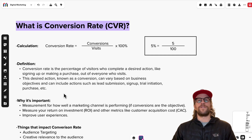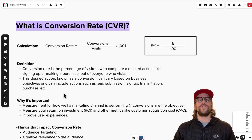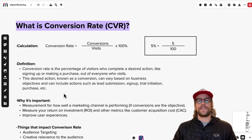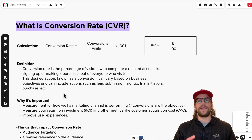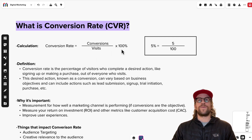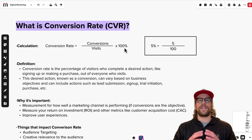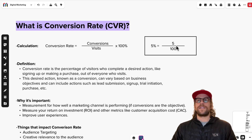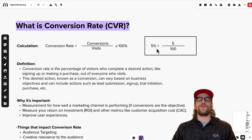For the definition, conversion rate is the percentage of visitors who complete a desired action out of everyone who visits. So if you have an e-commerce website and you're measuring purchases, it's how many people purchased out of the total number of visitors. That gives you your conversion rate — conversions divided by visits times 100%. As an example, if five people purchased out of 100 visitors, you'd have a 5% conversion rate.